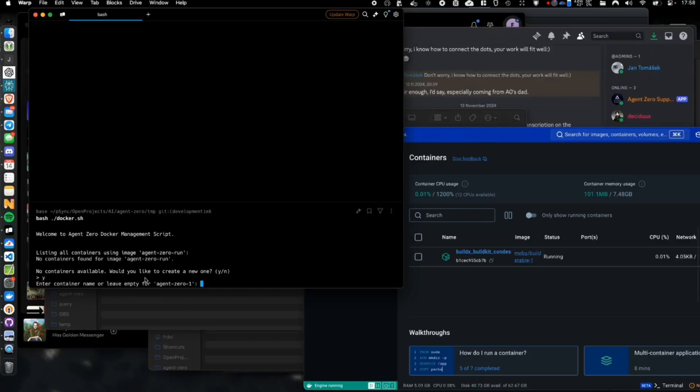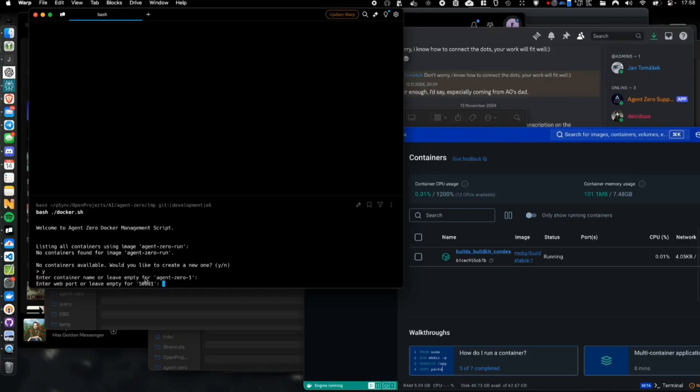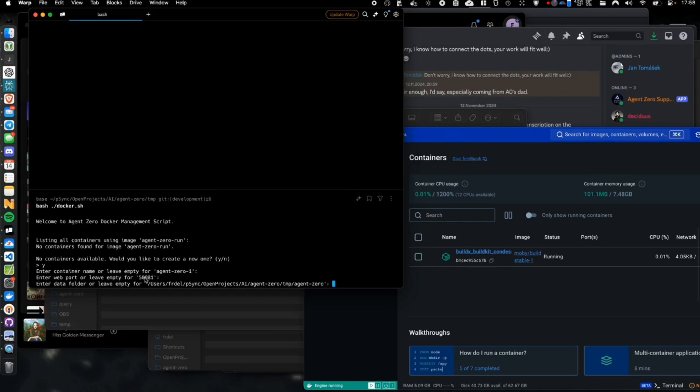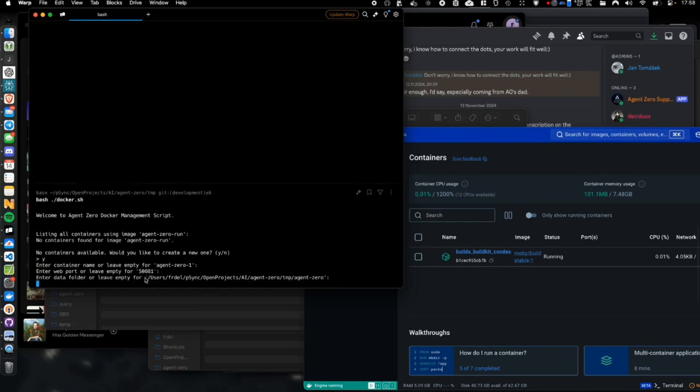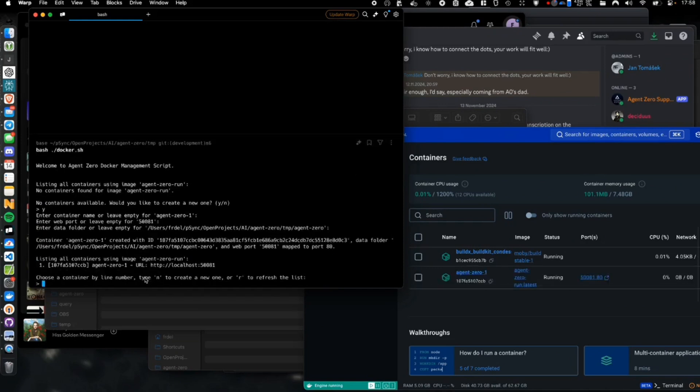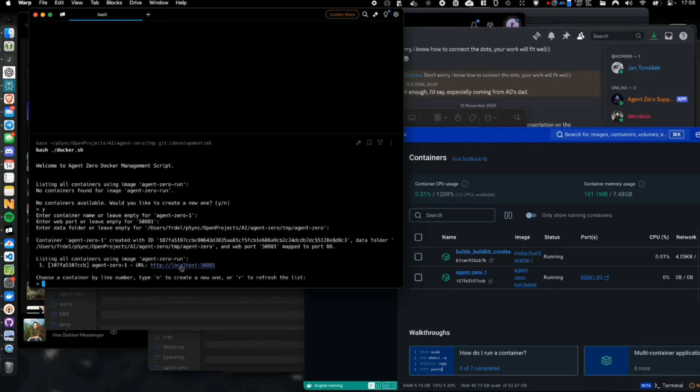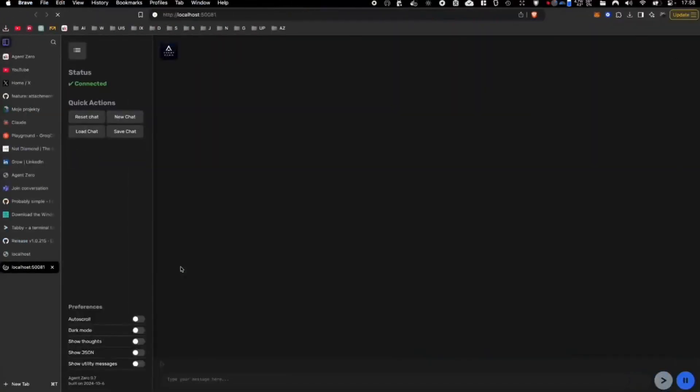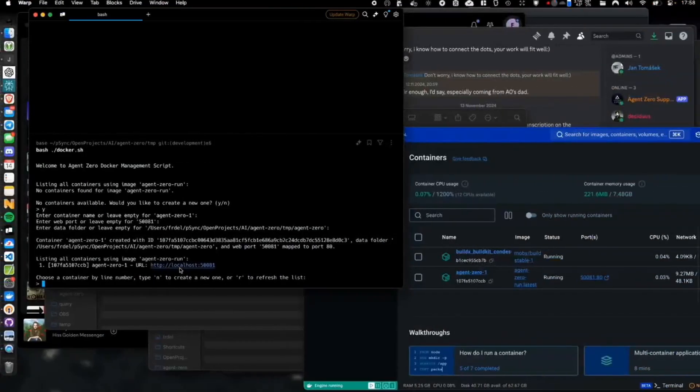Thanks to Docker, Agent Zero just got even easier to deploy as it's fully dockerized and it's going to be easier for you to scale with containerized agents. It's going to ensure seamless setup and compatibility across any environment.